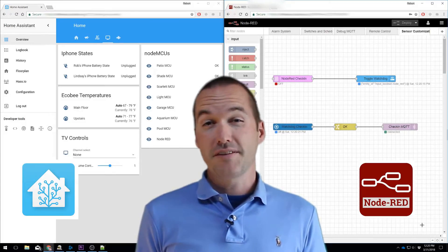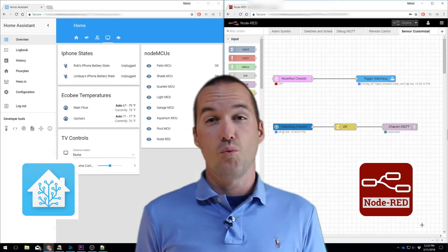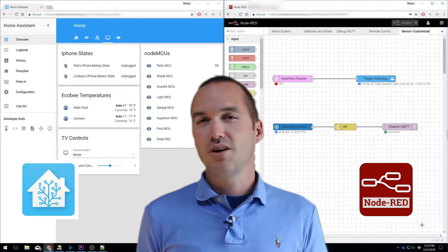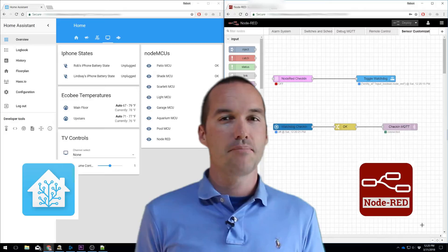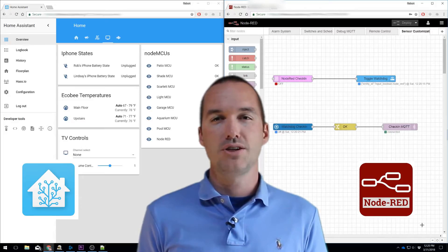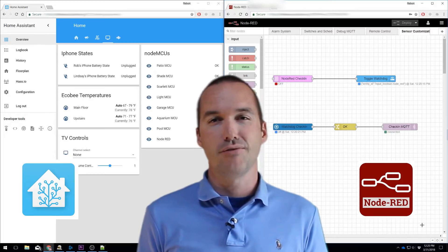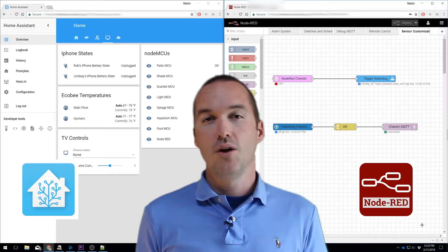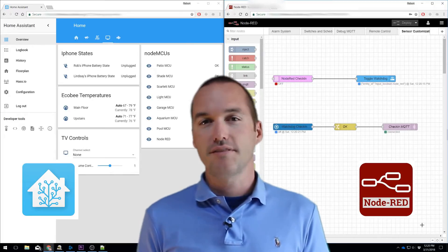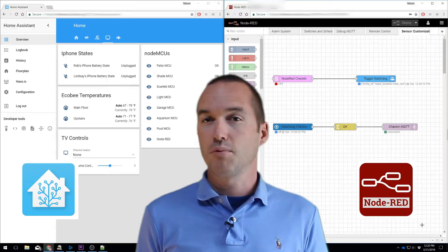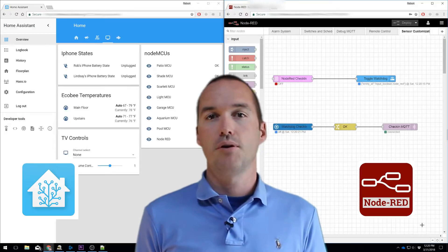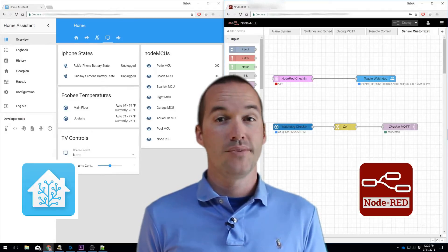The simple fix to this problem is to set up something called a watchdog. A watchdog, in programming terms, is when your main program performs some operation at a set interval, and another program, which is called the watchdog, watches for that event. If the event doesn't occur in a set amount of time, the watchdog then restarts the main program to restore functionality.